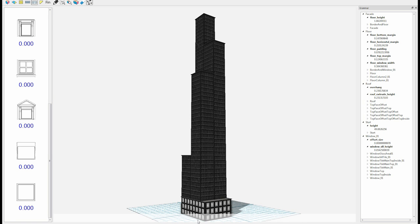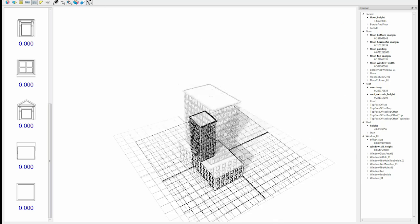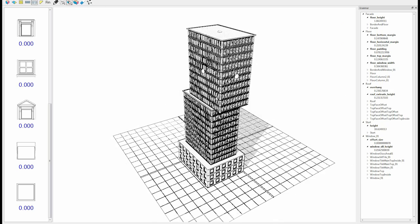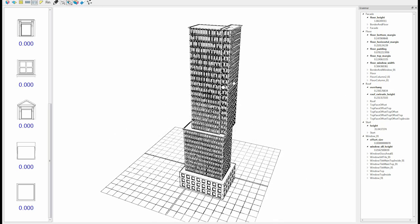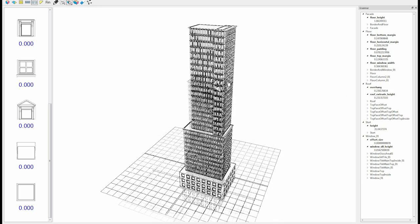Then the user decides to modify the design to create the Empire State Building. He removes the towers, resizes and centers them, and repeats the process.